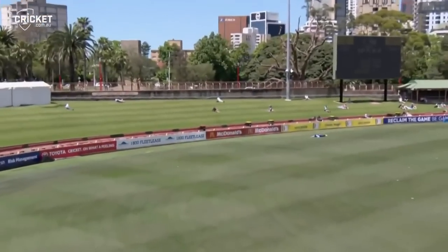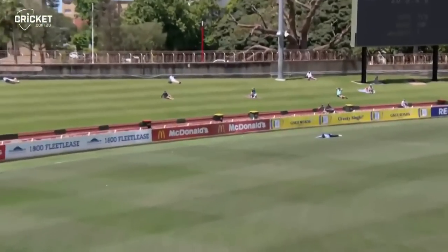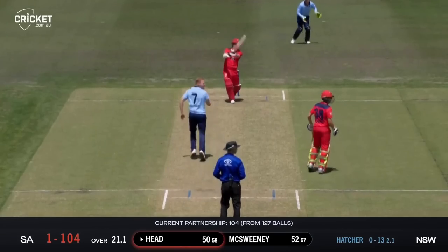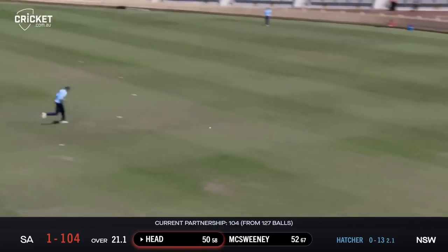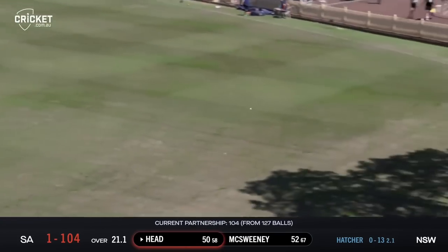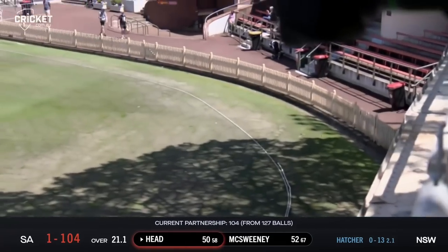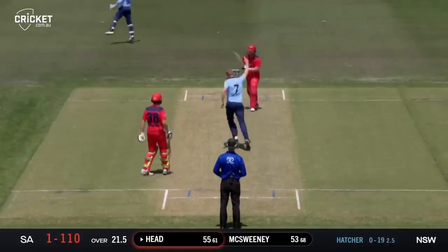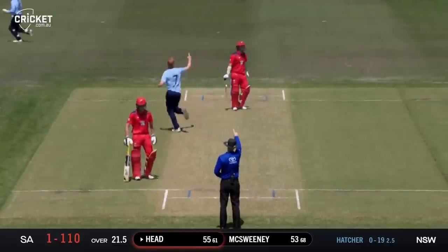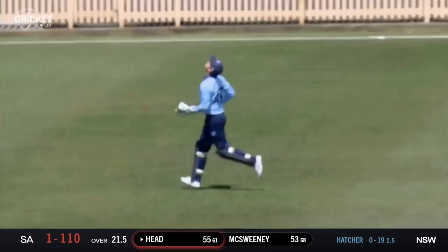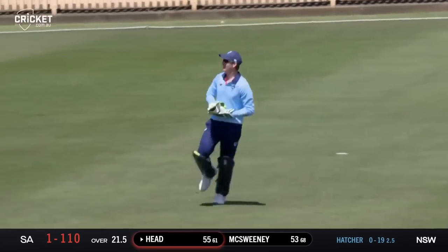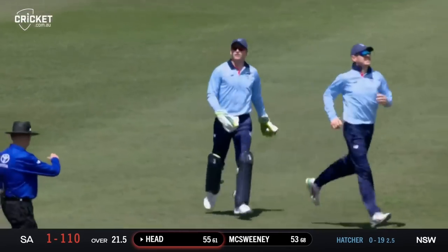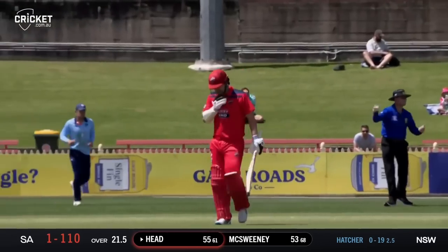And that's four from Travis Head. That's powered down the ground — wide of extra cover. And that's out. Travis Head tried to loft that over long on — succeeds in getting an edge.